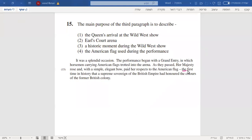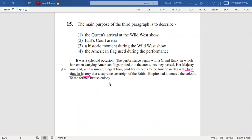The first time in history that a supreme civilian of the British Empire had honored the colors of the former British colony.